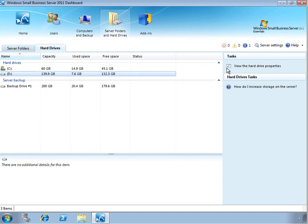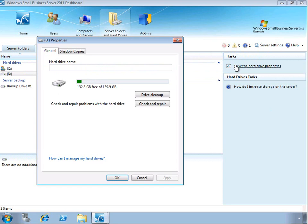We can go ahead and view the hard drive properties, which gives us a couple of different options. We can run the drive cleanup wizard, similar to what you would see in the Windows client. Also, we can run a check and repair.